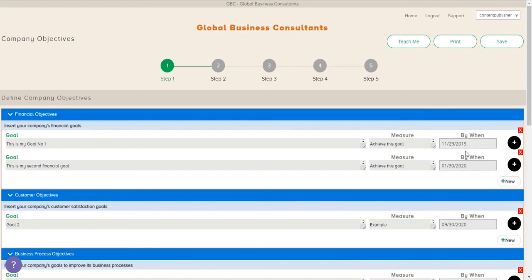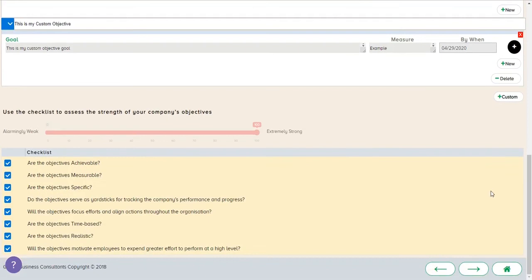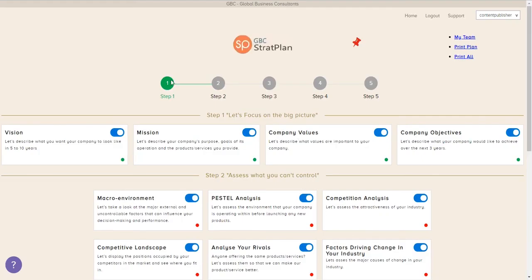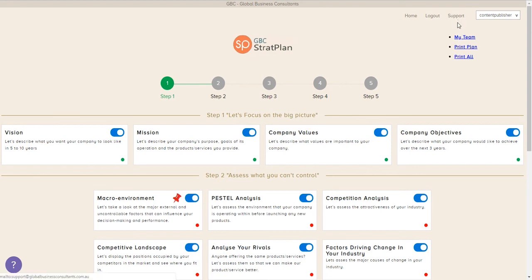And here at this point, we're going to save the work we've done so far in step one. And we've completed that. And now we go back to the dashboard. And you see the four green dots there for each of the vision, mission, company values, and company objectives have all been completed. So the next section, we're going to assess what we can't control. And to remember where we're at, we're going to put the push pin on assessing our macro environment. And we'll pick up there in our next video.